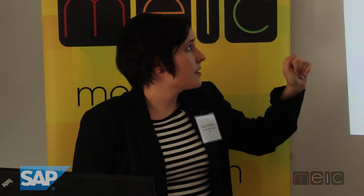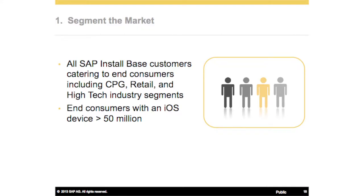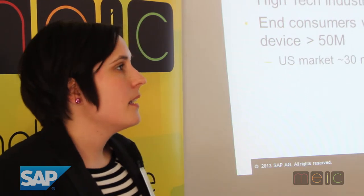As SAP, we do a really good job at B2B — selling to businesses. We have a ton of large Fortune 100 customers. So when we looked at segmenting the market for a consumer product, we decided to look at our install base of customers that cater to end consumers. Those customers would be in CPG (consumer packaged goods), retail, and high-tech industry segments.